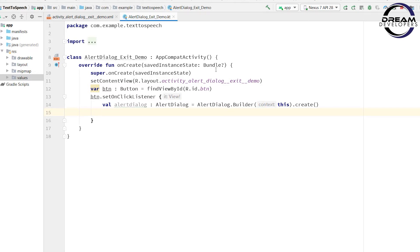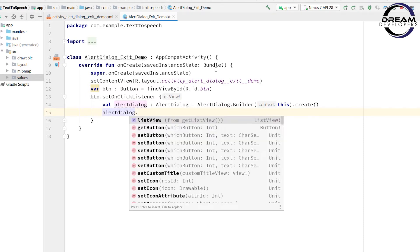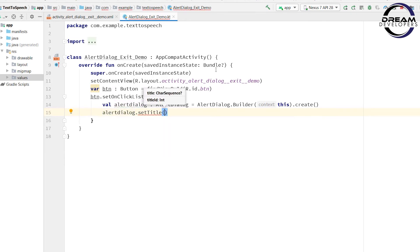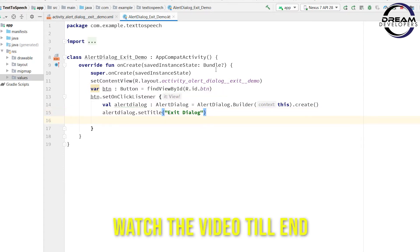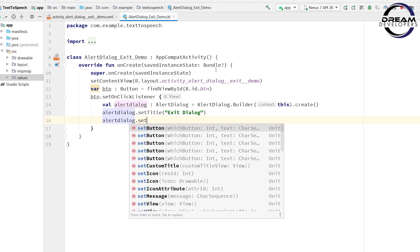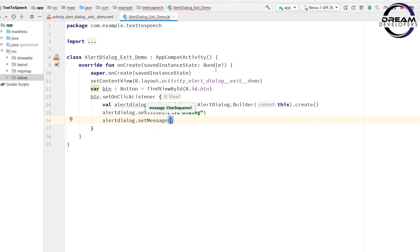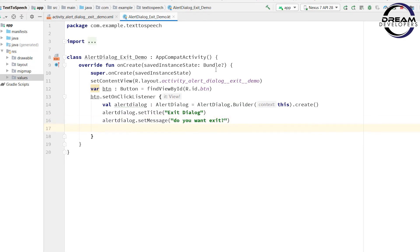Now we have to set the title, so write alertDialog.setTitle(). In the bracket, pass the title text: 'exit dialog'. Now we will set our message, so write alertDialog.setMessage(). In the bracket, pass the message: 'do you want to exit?'.